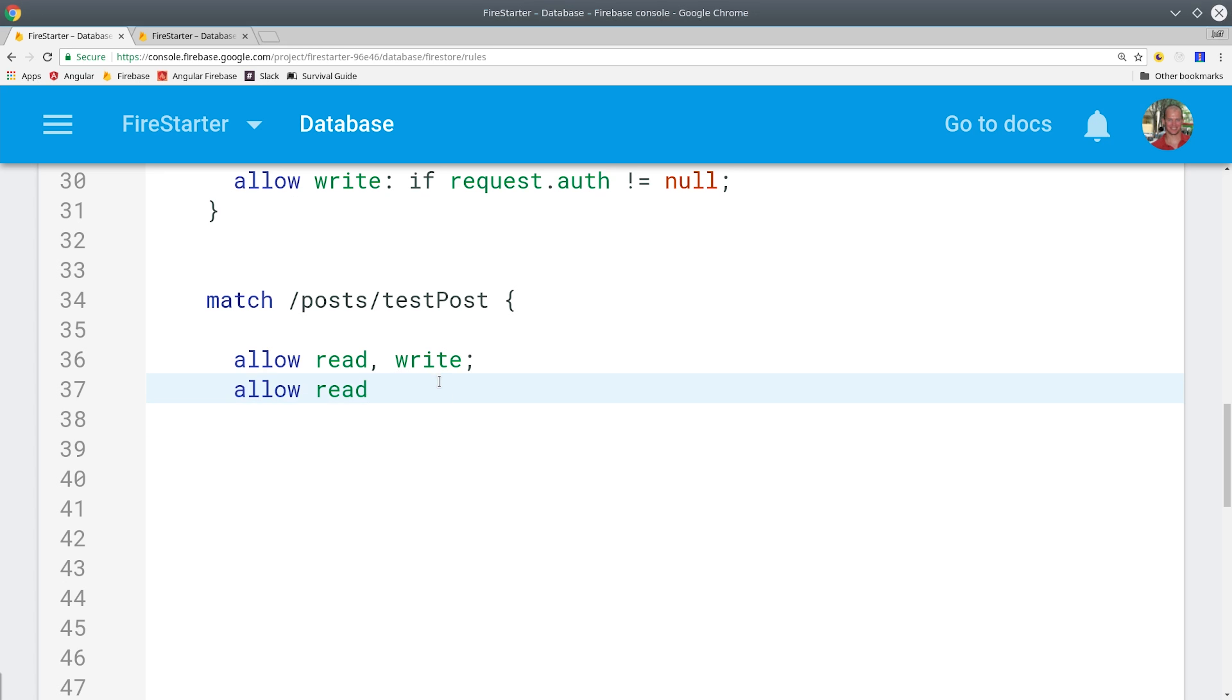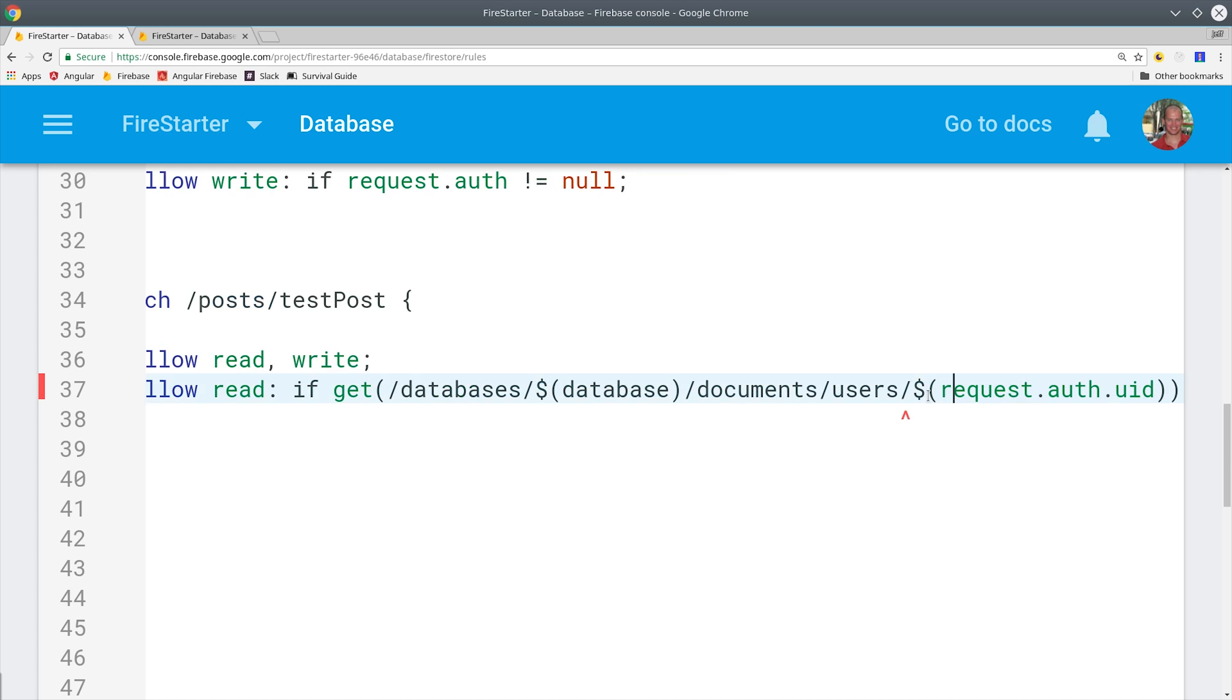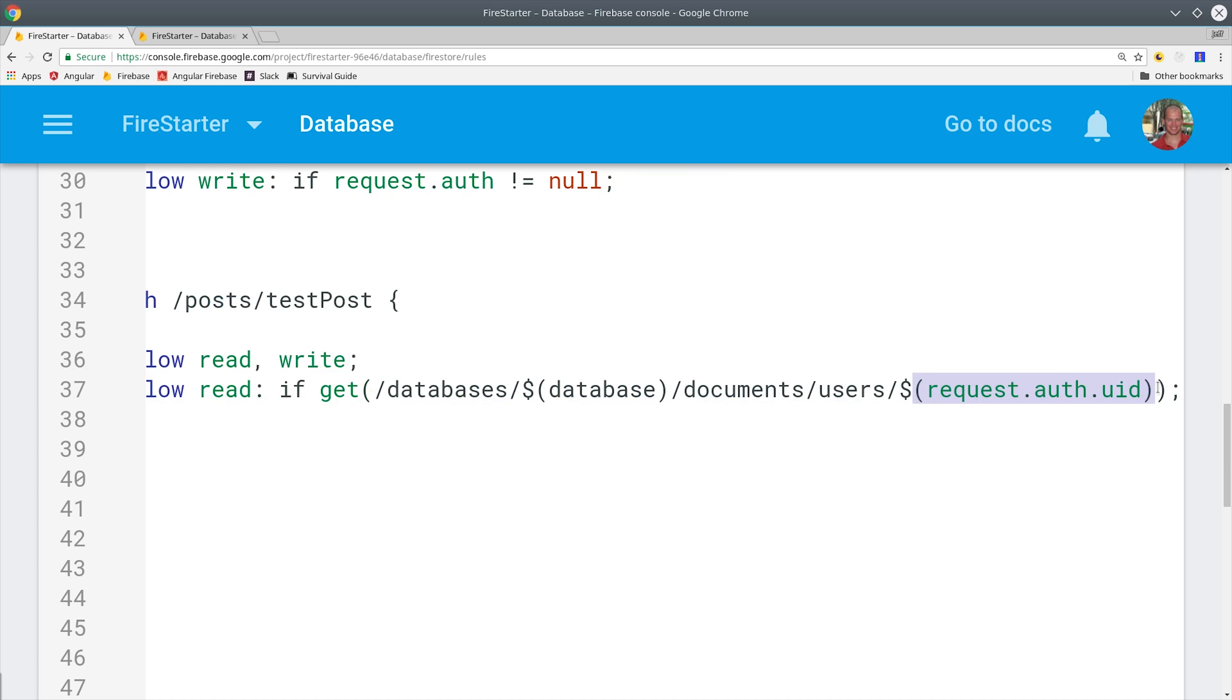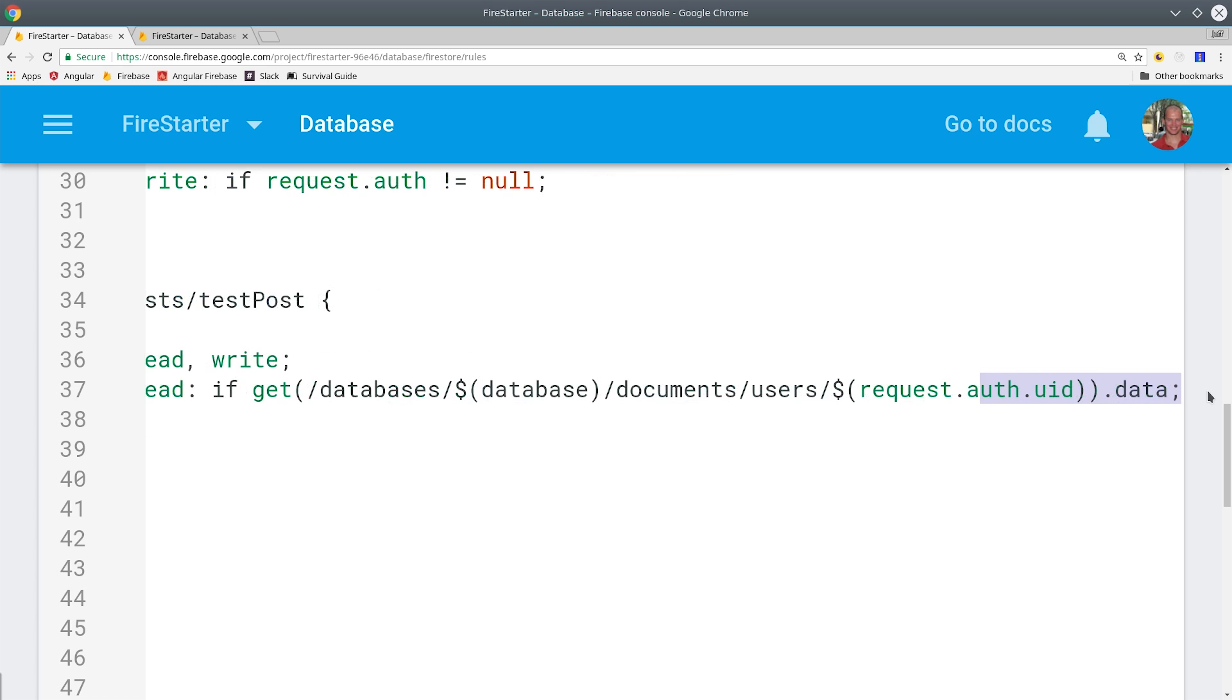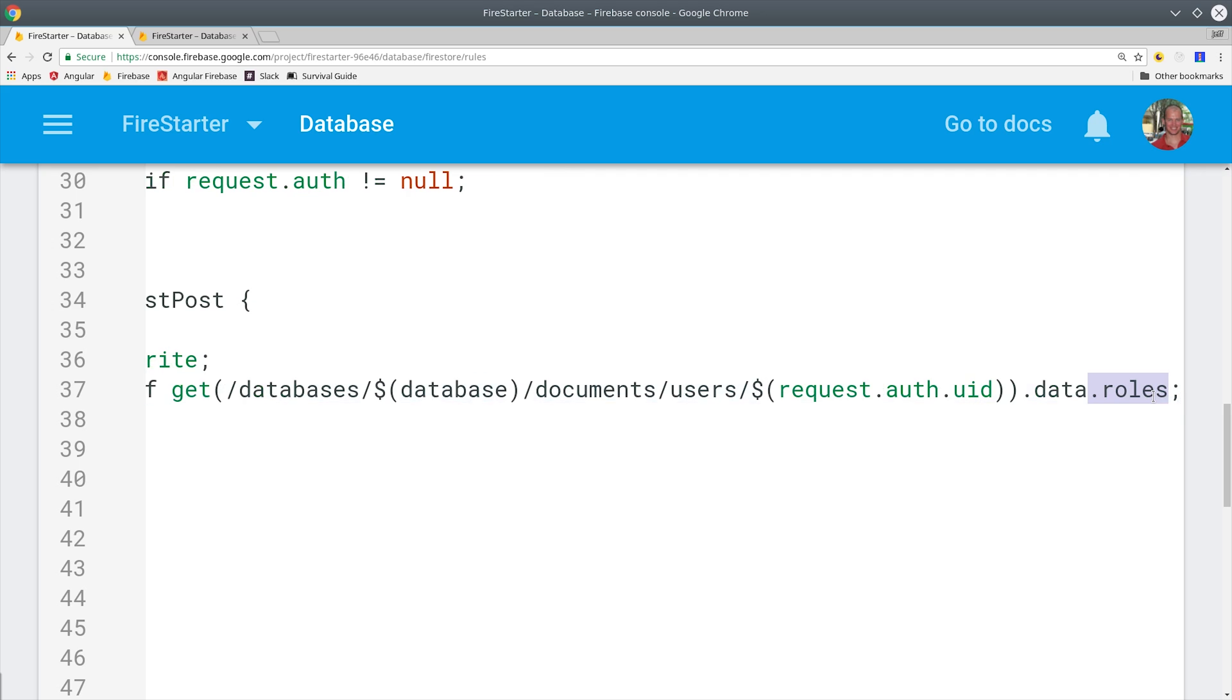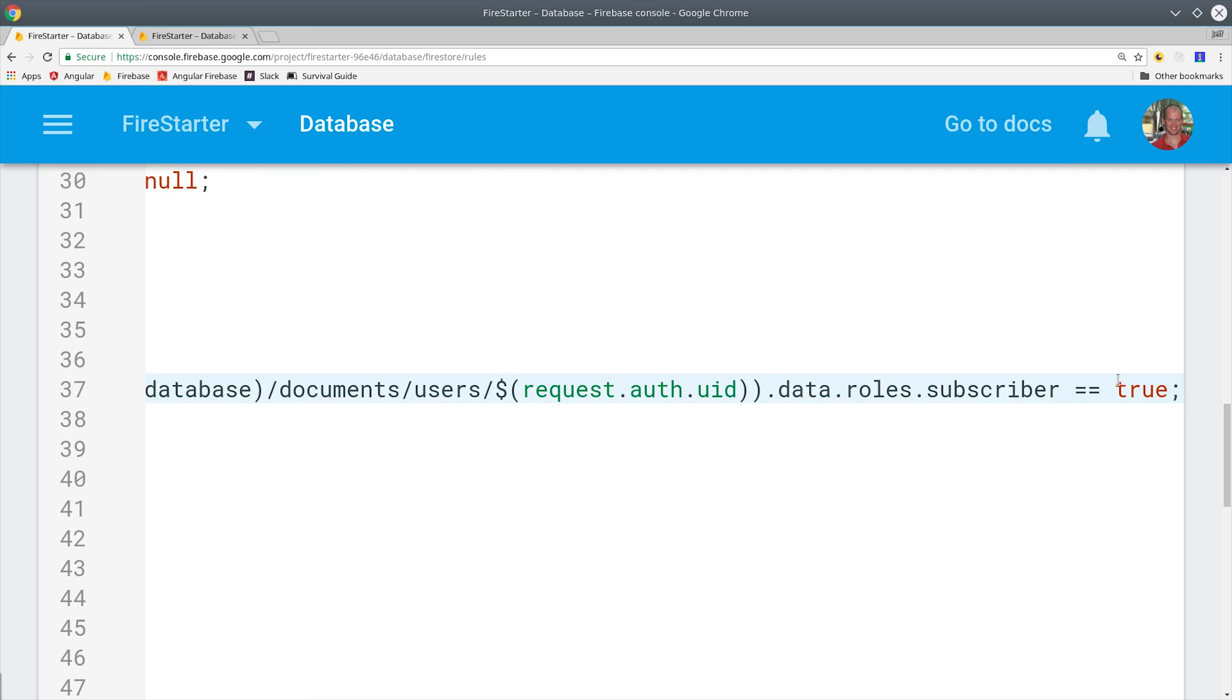Currently I don't have any security on the test post in my Firestore rules in the Firebase console. But I'm going to use the get method to retrieve a document from the Firestore database based on this request's auth user ID. So that authenticated users document is going to have the roles object, so we can read the data, then look at the roles, and for the subscriber we want to make sure that that value is true.